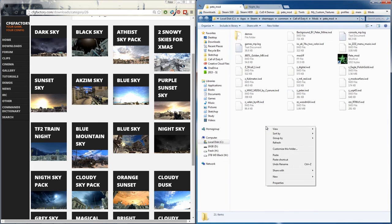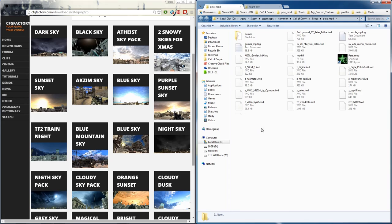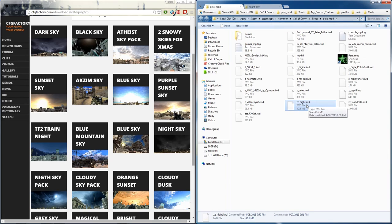Into the mods folder, and there you are. When you launch cod4 you'll have the custom sky.